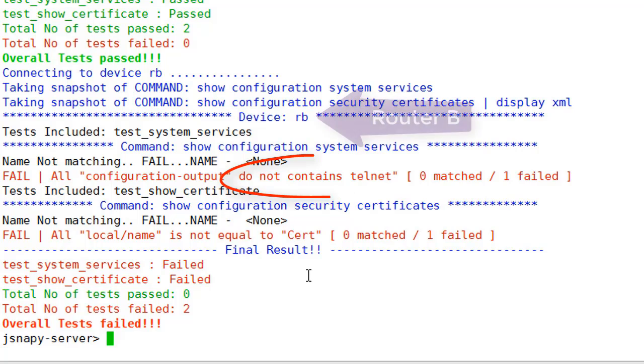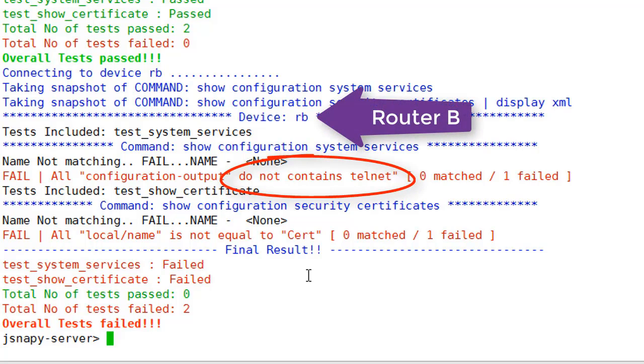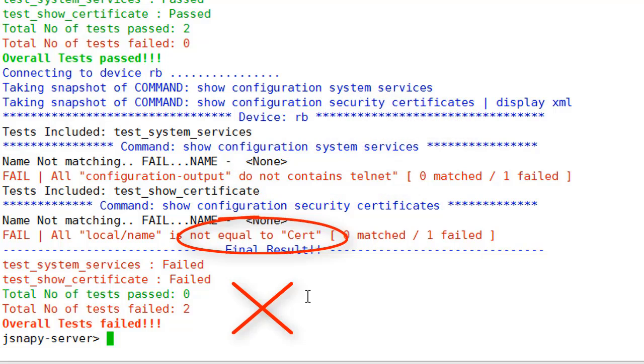To execute a snap check, JSNAPy takes a temporary snapshot of the configurations in the snapshots directory.